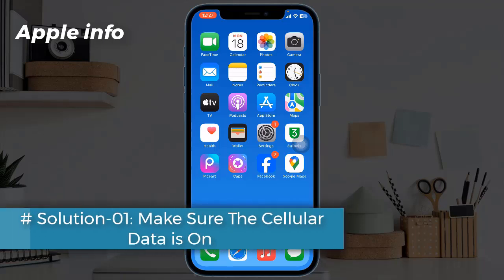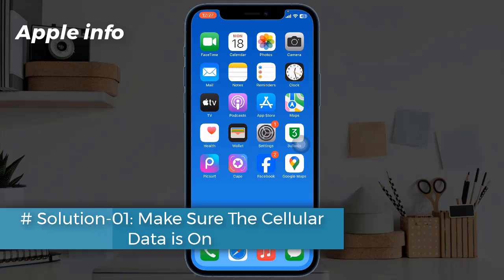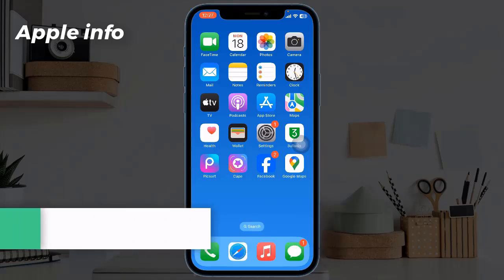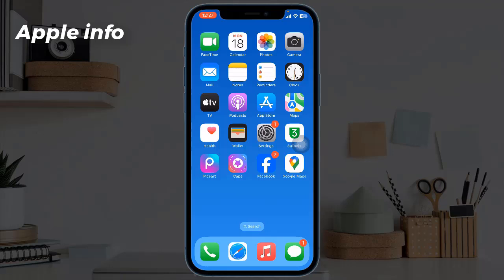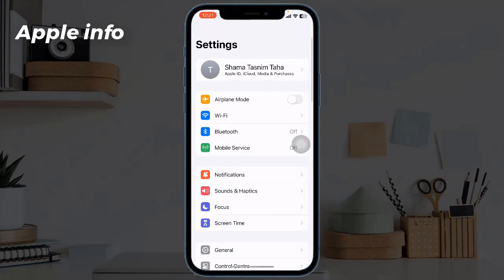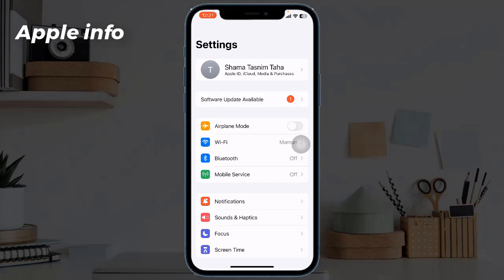Solution one: make sure the cellular data is on. The first thing you should do when your iPhone has a weak signal is to make sure that the cellular data on your iPhone is turned on. Just go to Settings, then tap on Mobile Service or Mobile Data.